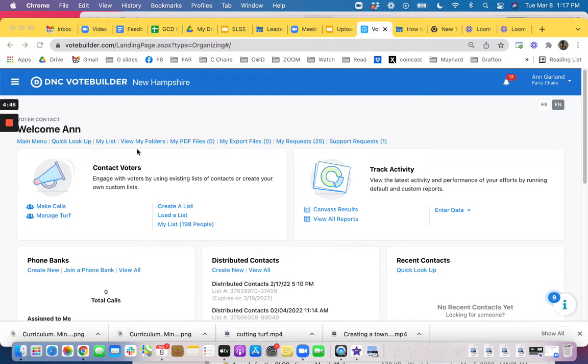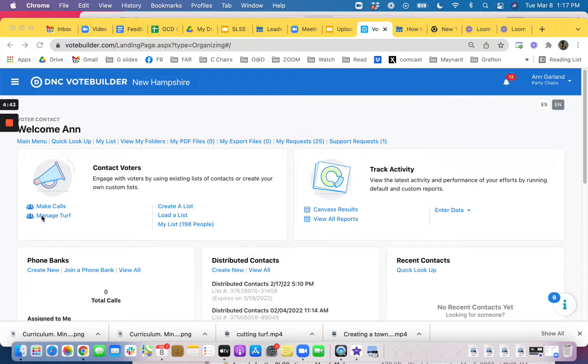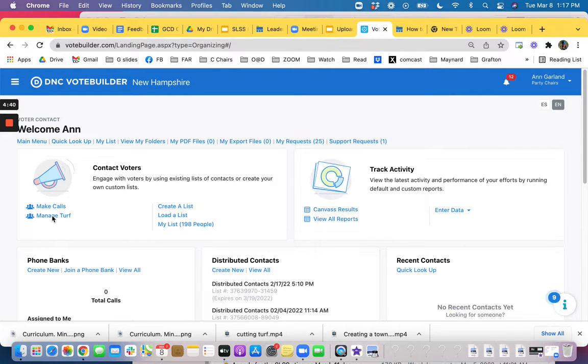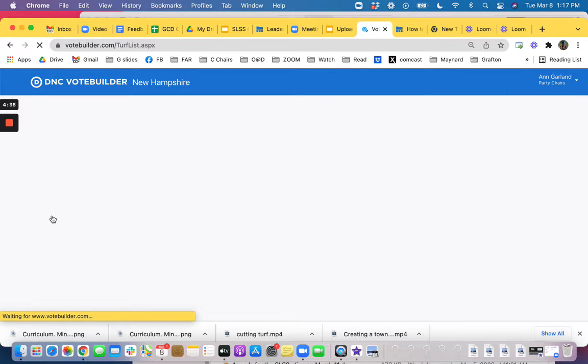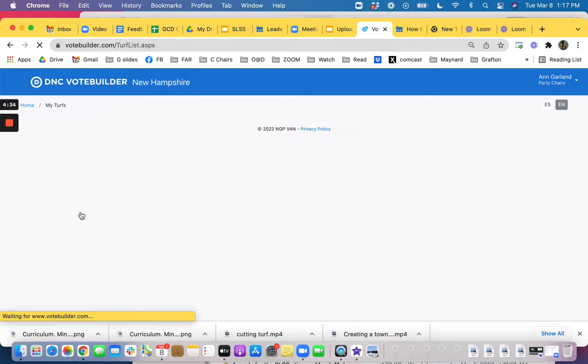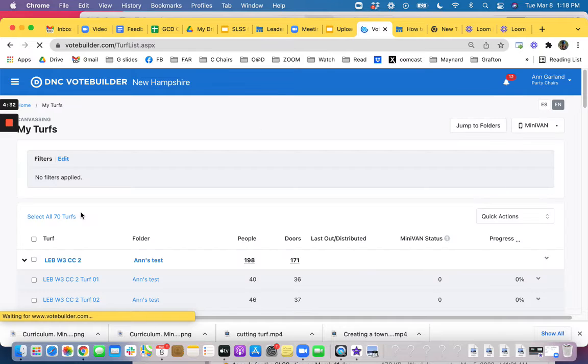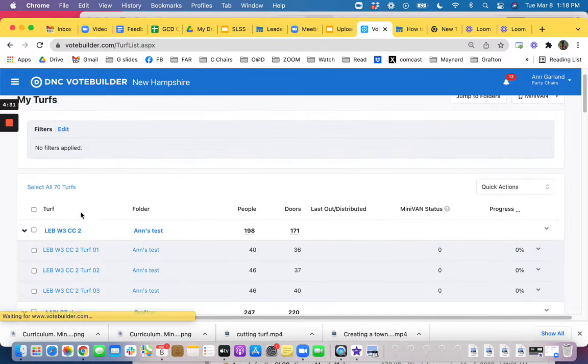We're back here on the welcome page. Down here you have a section called manage turfs and that's a quick way to get into it as well. So if you cut your turfs it takes you back into your turfs if you want to get there quickly to share it out with your volunteers.